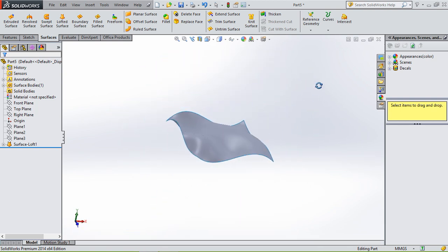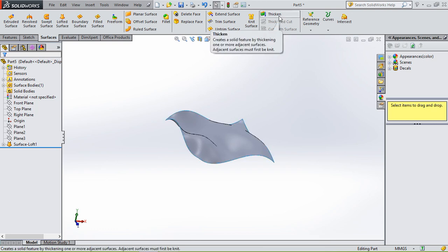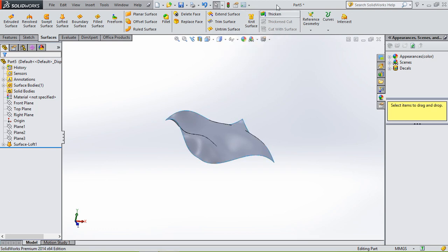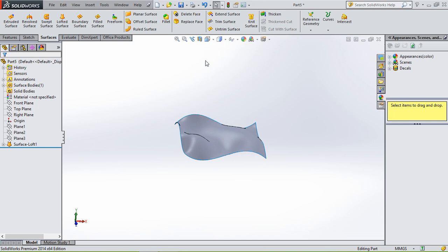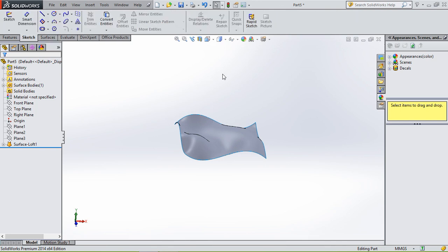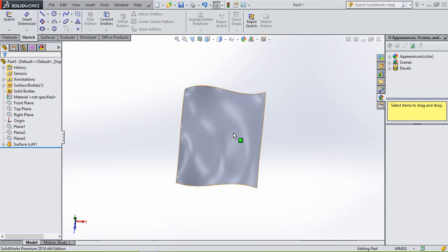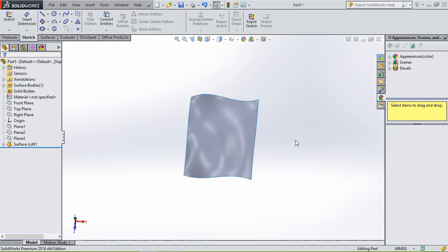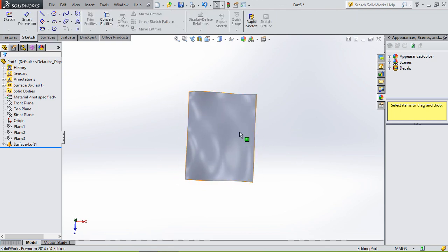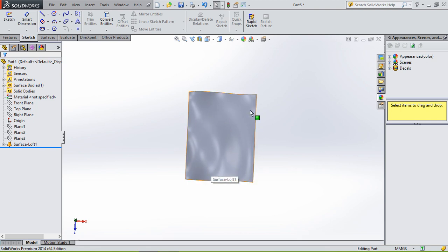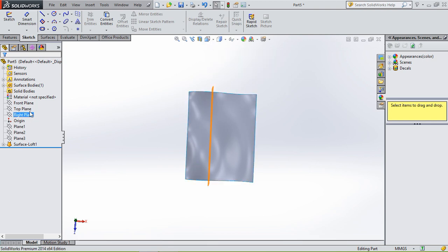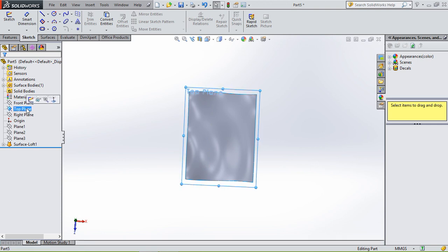And to give it a thickness you can use the tool thicken, but we're going to do it later. First I want to show you how to cut the surface. So I want to have a circle in the middle from this surface and I want the rest, I want to trim. So first we can select the top plane, go to normal to.